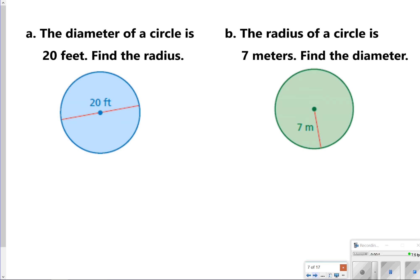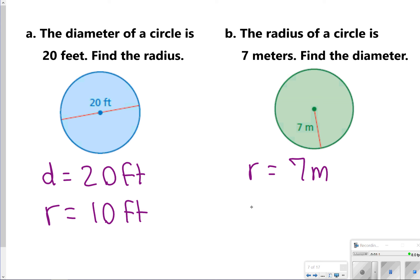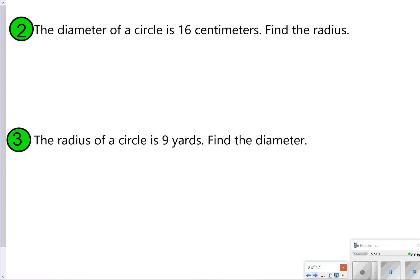Now we're going to talk about how to find radius if you're given diameter, and vice versa. If the diameter is 20 feet, radius will just be half of that, so radius is 10 feet. Over here, the radius is 7 meters, so that means diameter will be double it, which will be 14 meters. Go ahead and pause the video now to find radius when given diameter, or diameter when given radius.